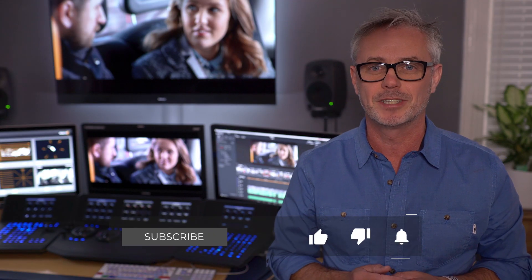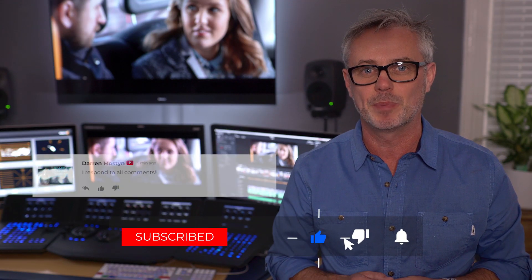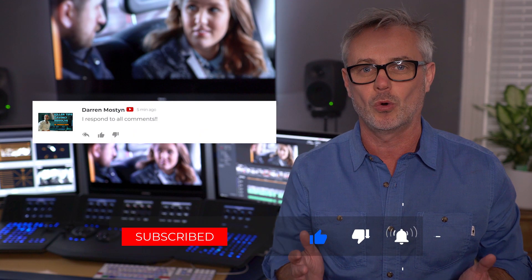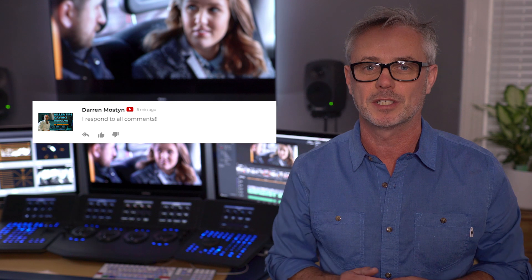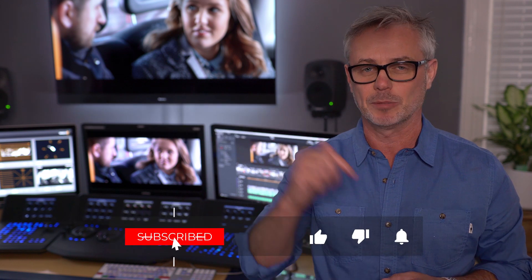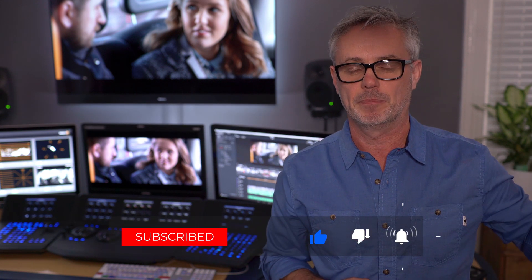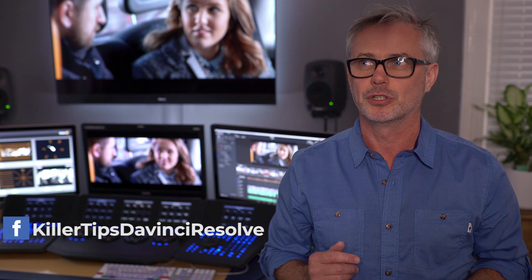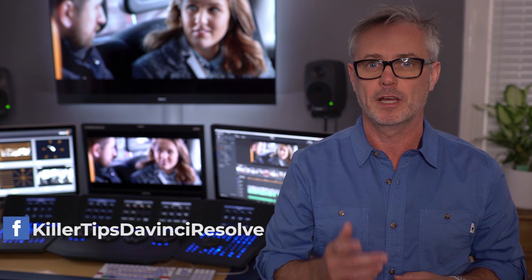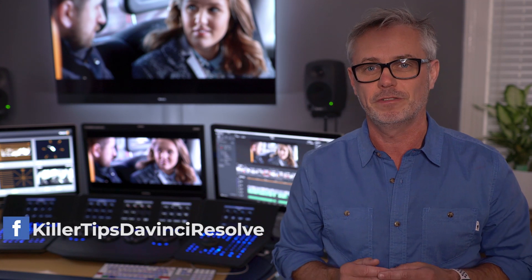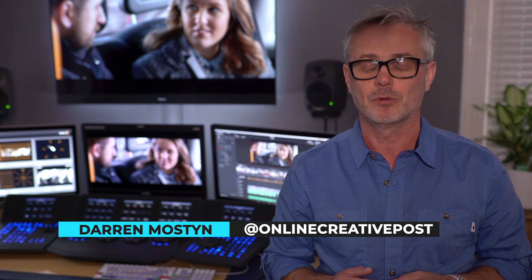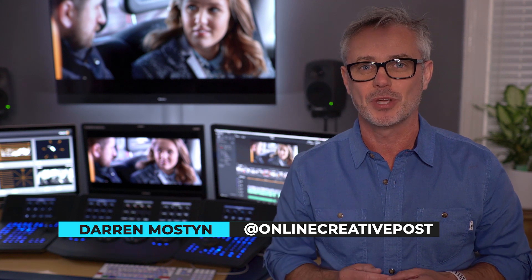So I hope you found those deliver tips useful. Let me know in the comments below. I always answer all the comments. It's always nice to hear from you. Hit the subscribe button. Hit the notification bell. And what else have you got to do? Go to my Facebook page, Killer Tips DaVinci Resolve. And look after yourselves and I will see you in the next episode.